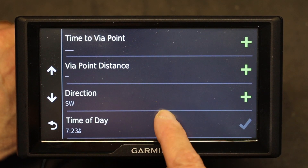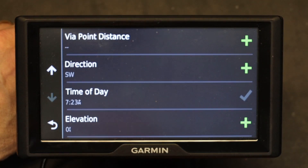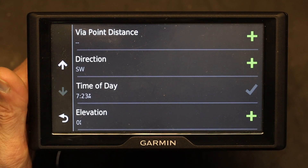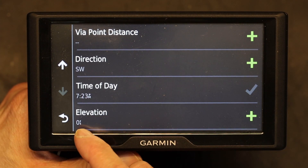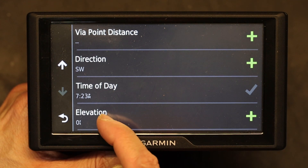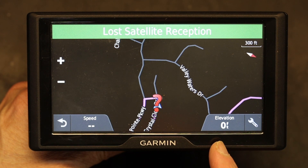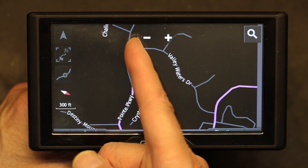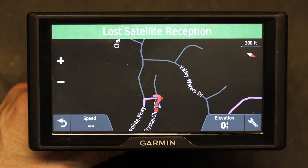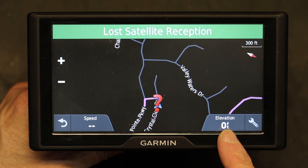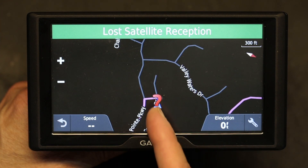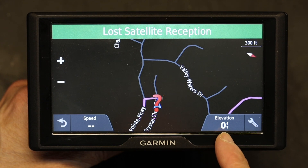Other available options include direction, time of day, and elevation. Elevation tells you your elevation from sea level — you choose that and it shows you the reading. Currently it says zero feet because I don't have satellite reception, so the unit doesn't know where I'm at. That's also why the map shows a wrong location — there's no signal.